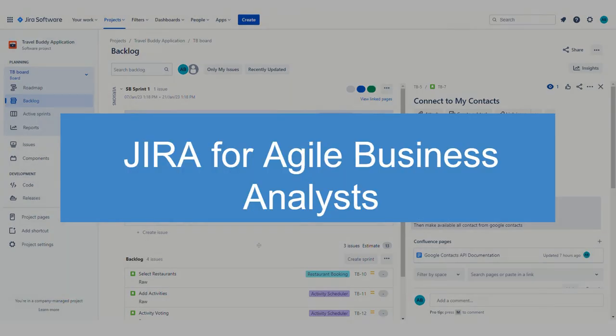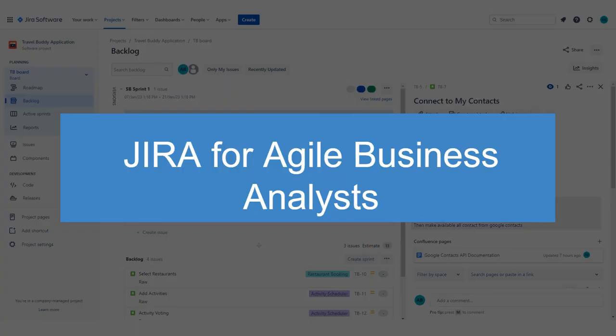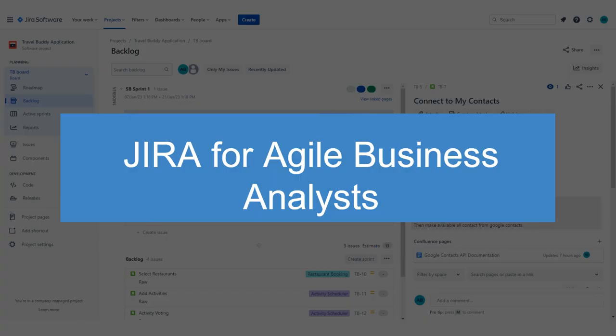I hope that was a helpful look into how a business analyst interacts with Jira. If you have any additional questions, let me know in the comments, and I'll either answer you there or create a whole new video to answer your questions. So subscribe to see your questions get answered, and thanks for watching.